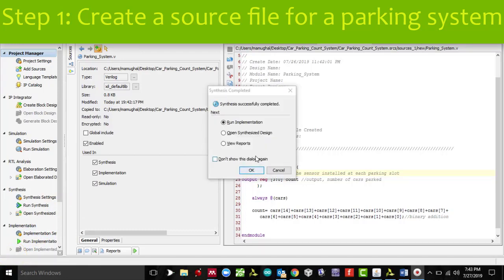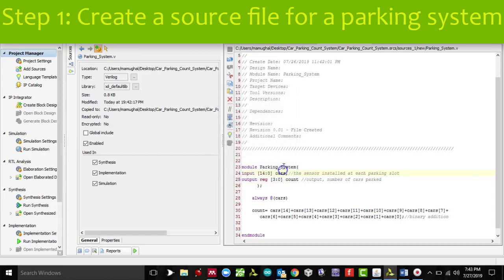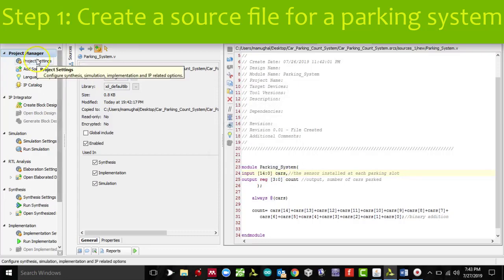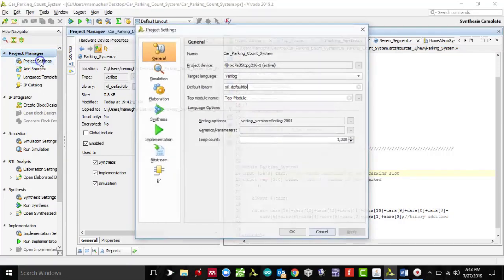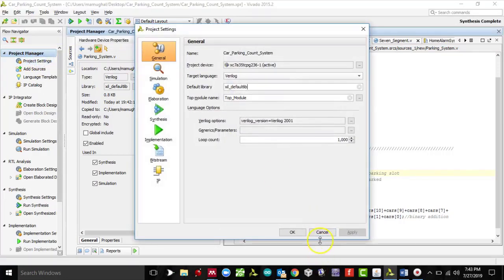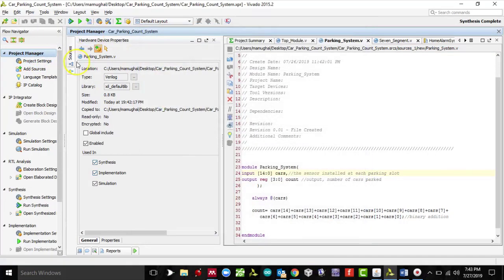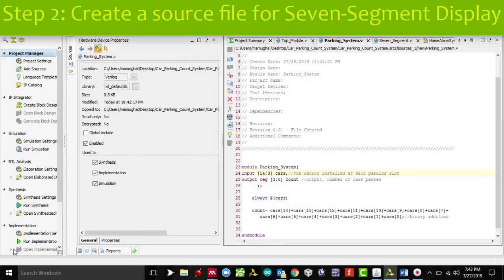Now that we have successfully synthesized this part of the project, we are going to move on to the next part, which would be adding another source for the 7-segment display, because remember we want to display our output using both LEDs and 7-segment.